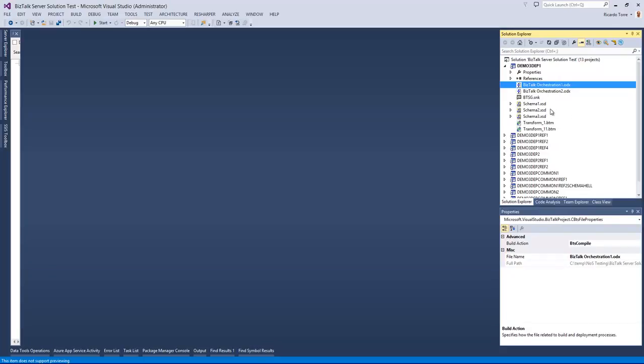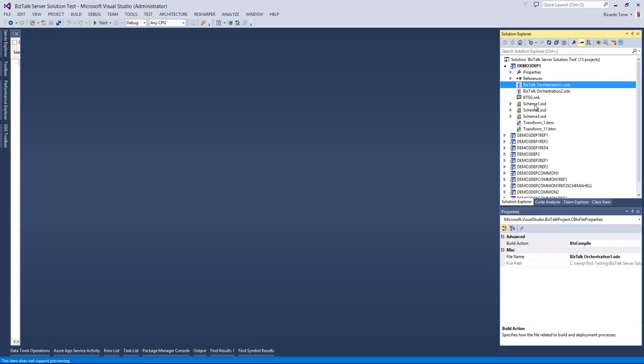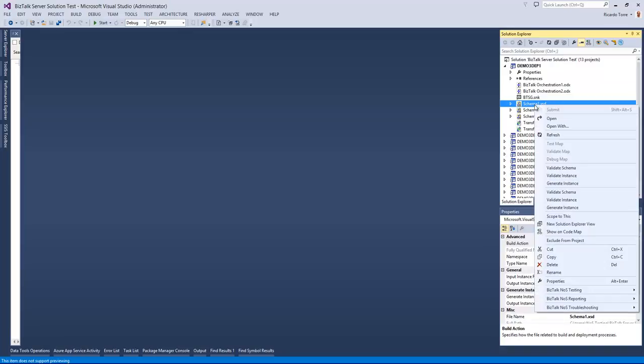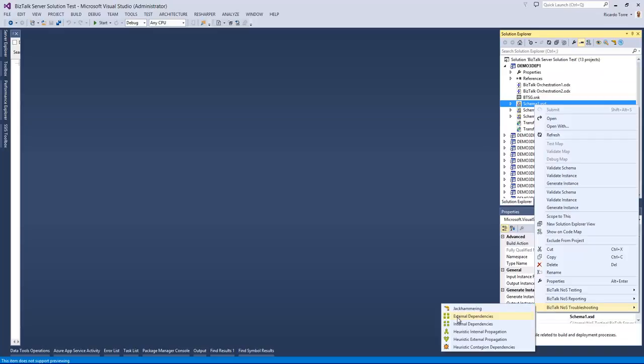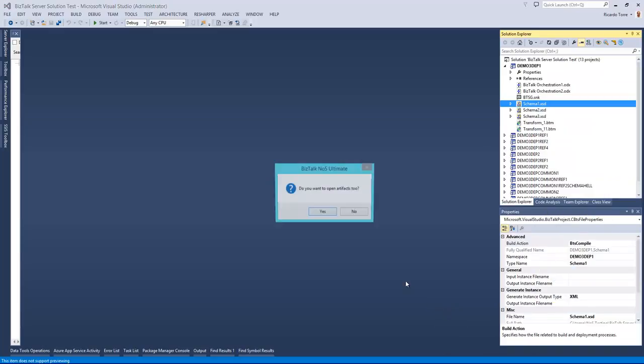In a similar way, we might want to know what a particular artifact depends on. And to do that, we can right-click an artifact, in this case it's a schema, and we can say what are the external dependencies.